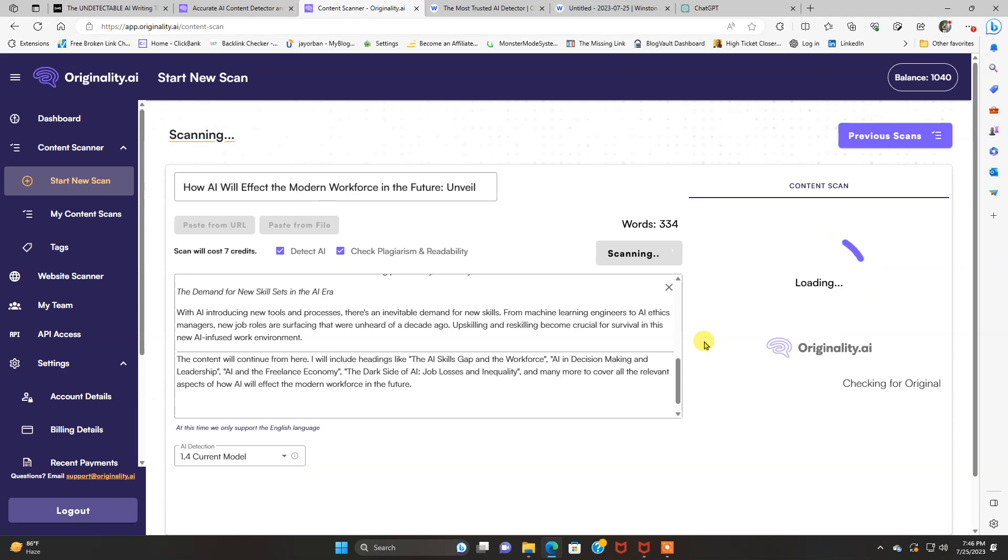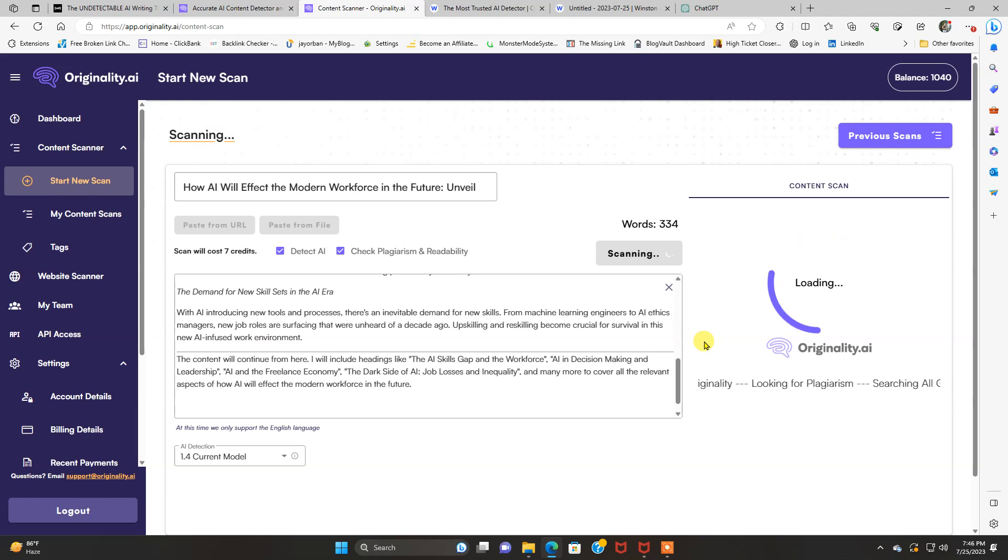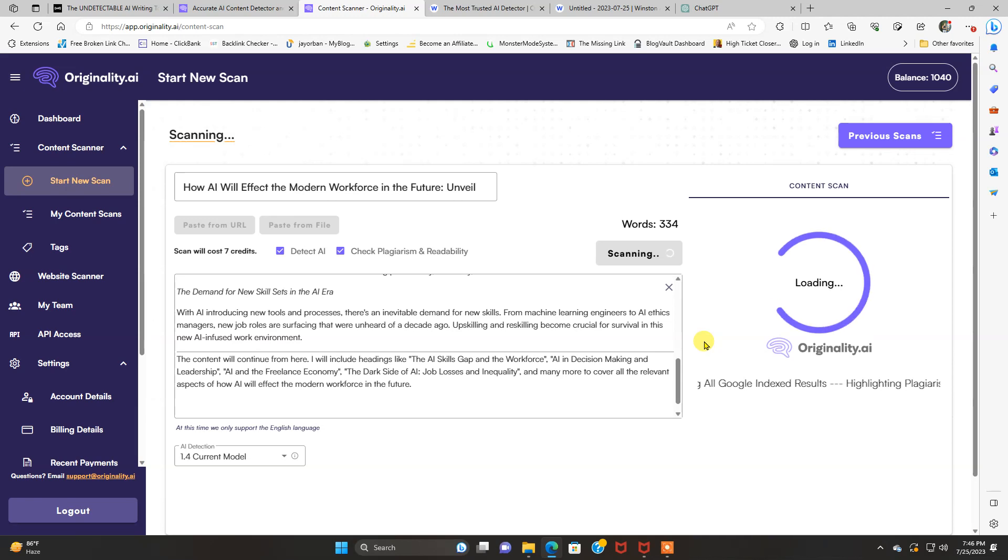And we're going to click scan now. And I'm going to show you the check plagiarism and readability on this as well. I think I forgot to do that on my last one. So I'll go over that real quick.